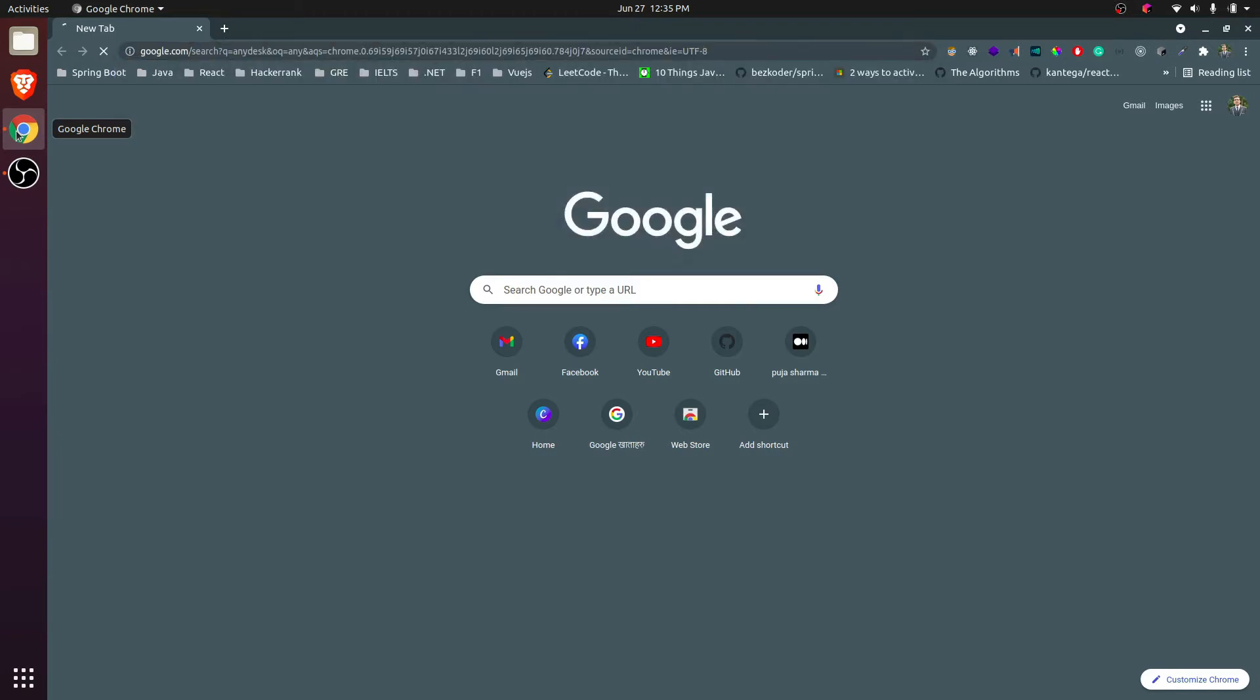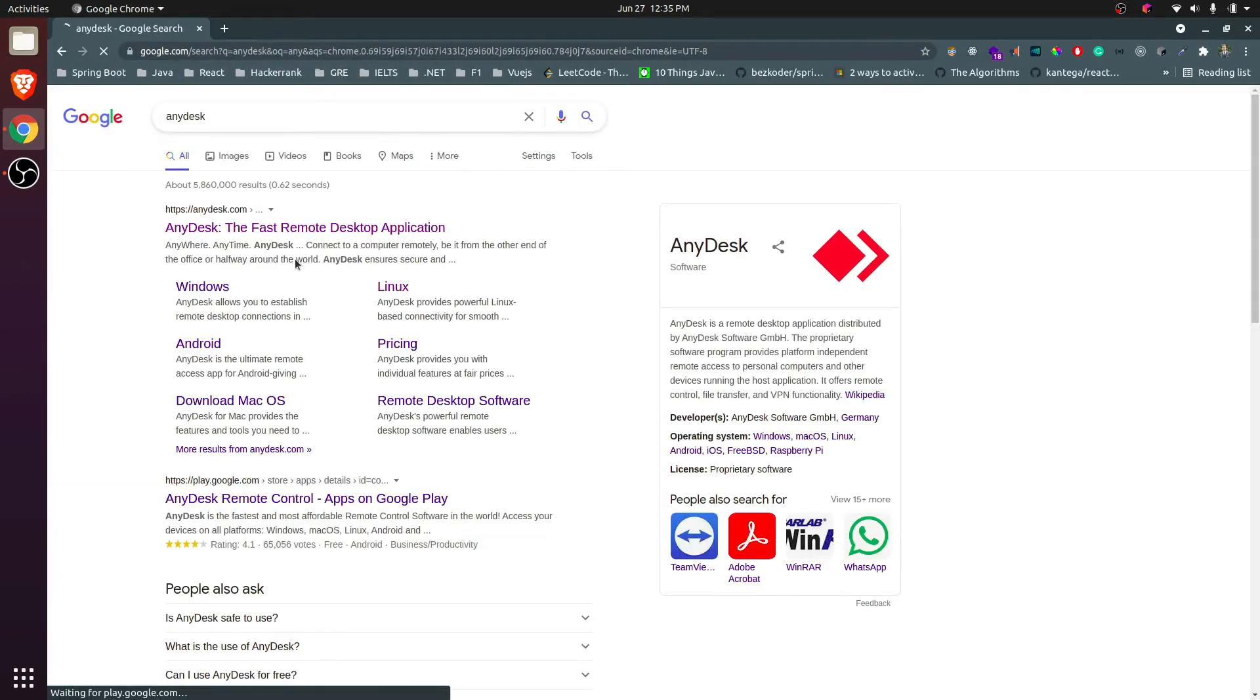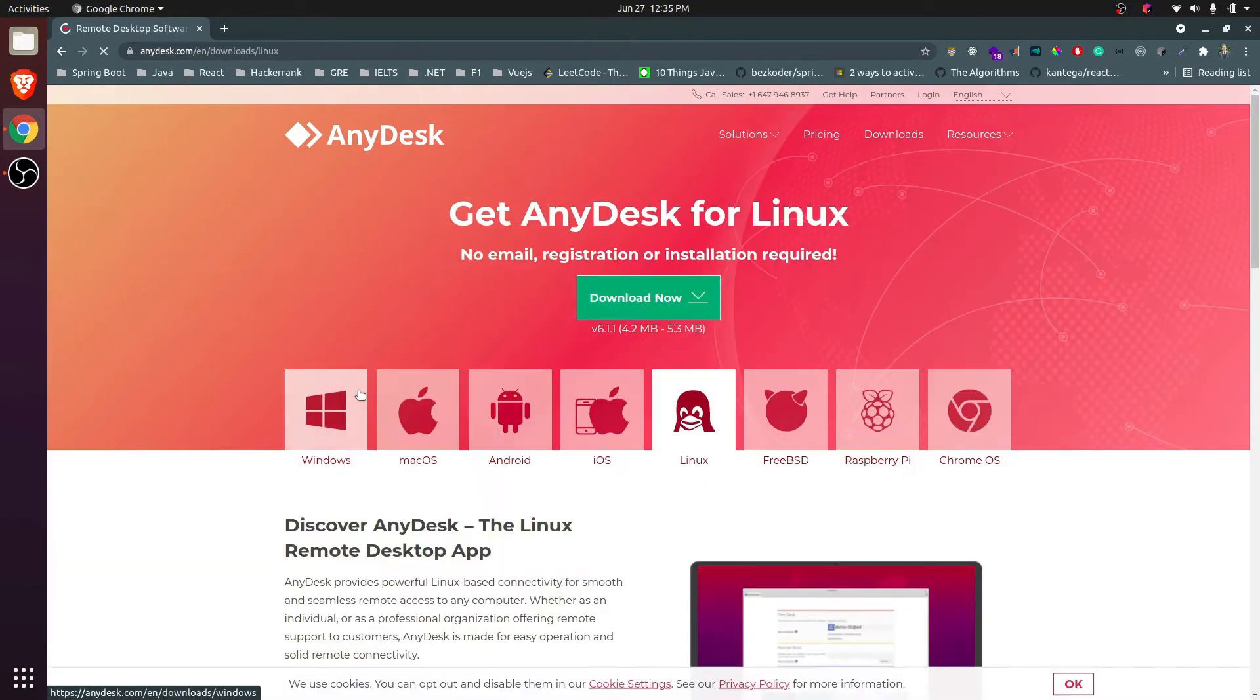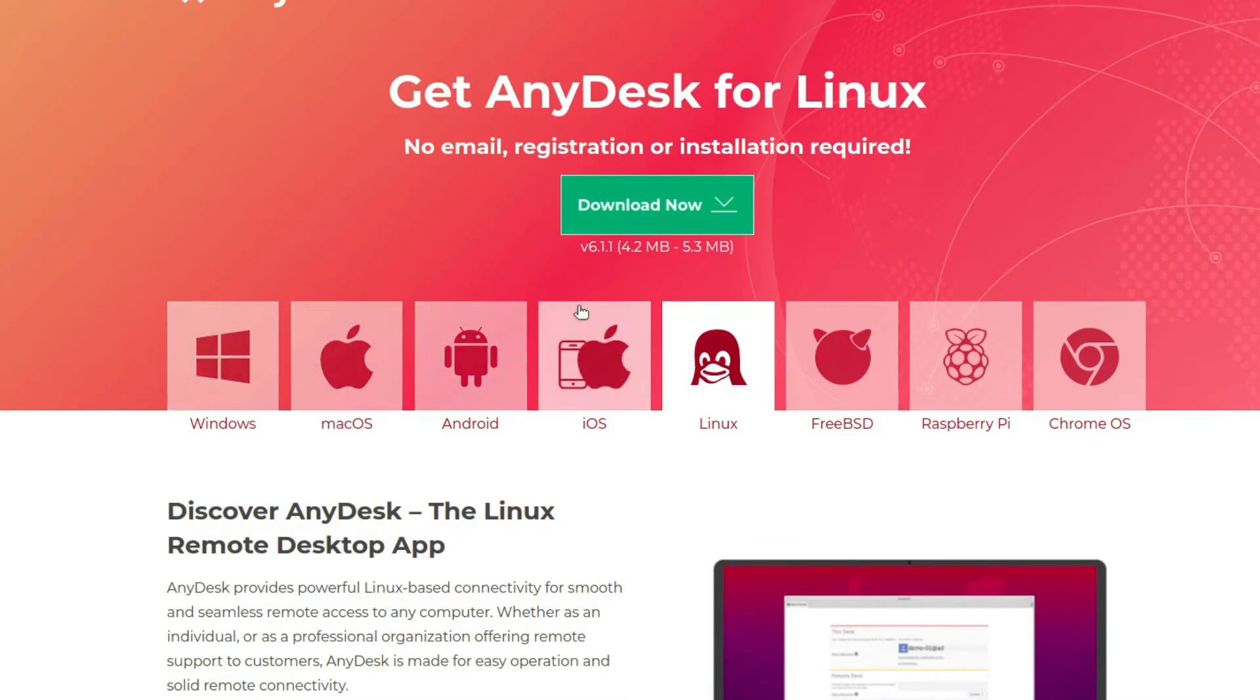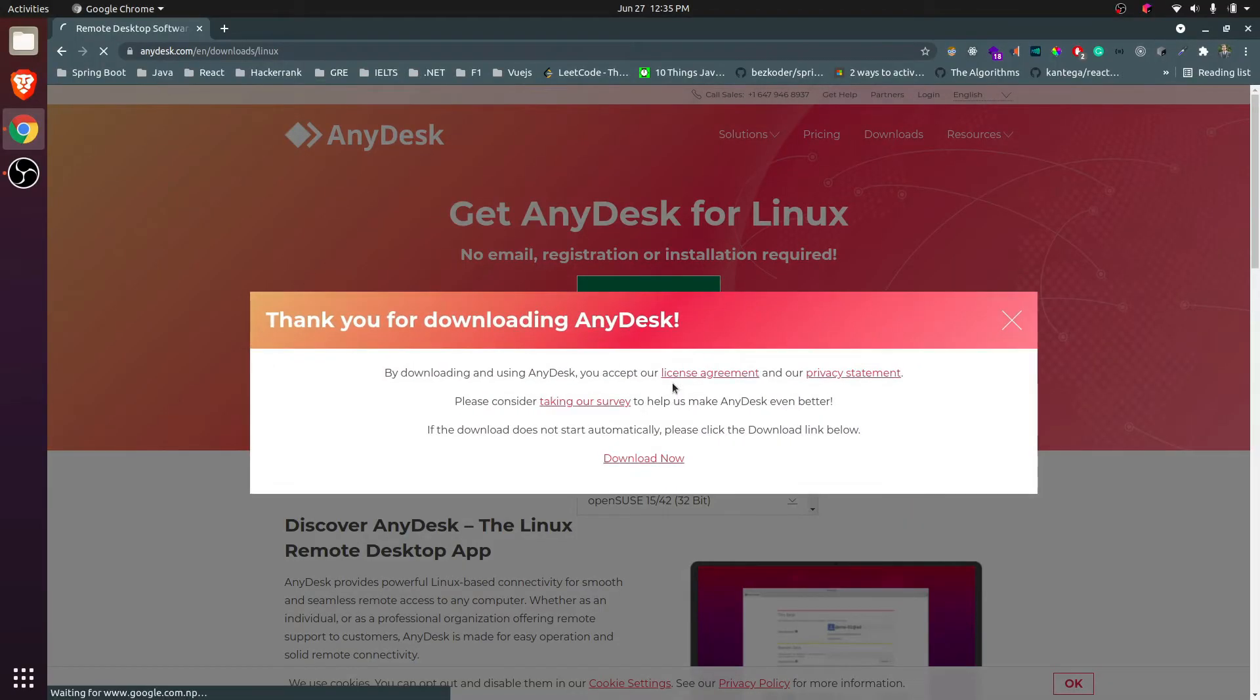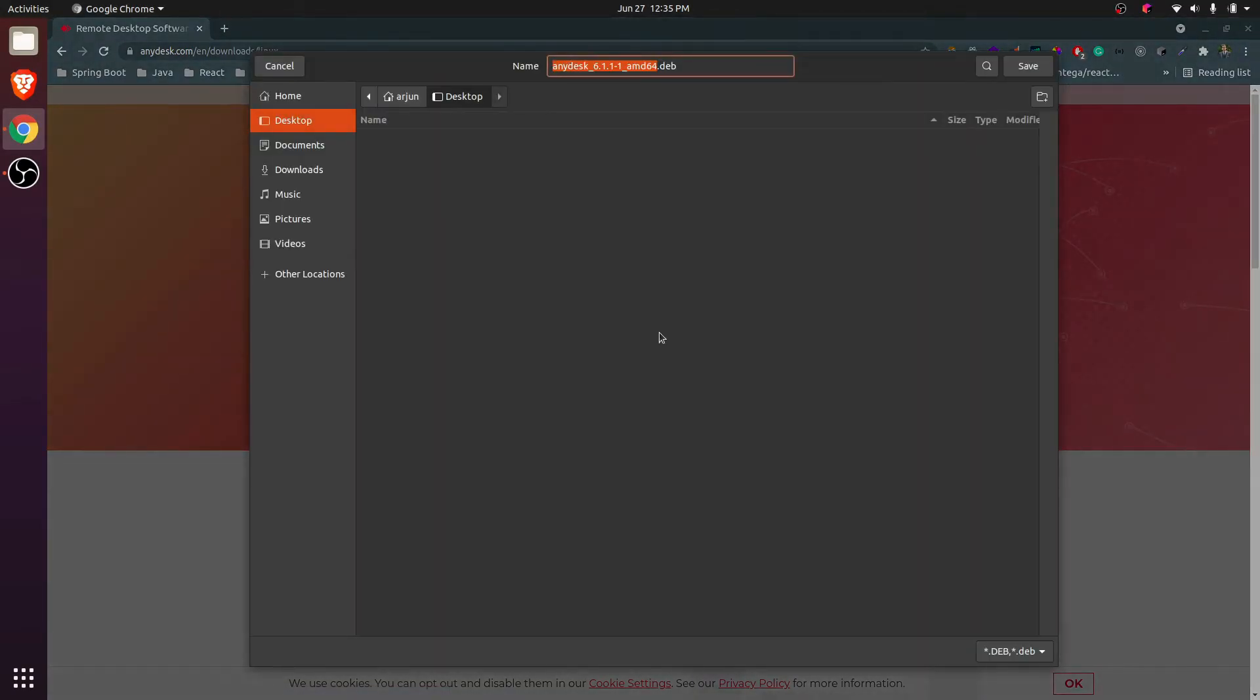Search for AnyDesk and click on the first link from anydesk.com. Click on download now, and here you need to choose Linux. Click download now and choose Debian/Ubuntu.